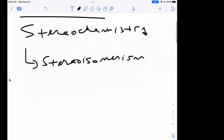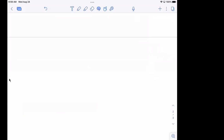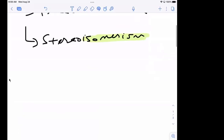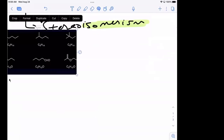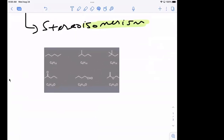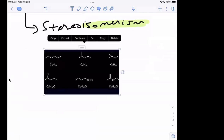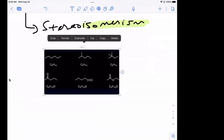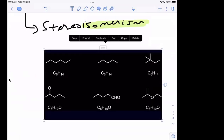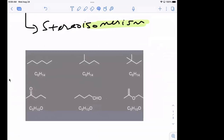And before we talk about that, the idea of isomerism — we're gonna deal with that one for a second. Let me pull this image up. Alright, so in this image you can see that you have several compounds.